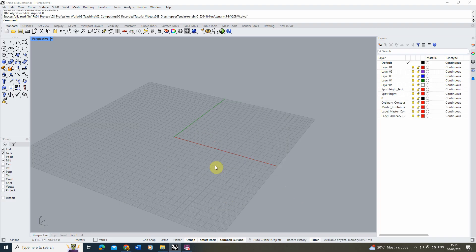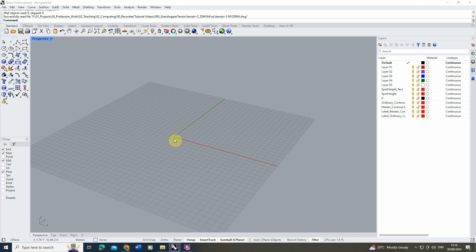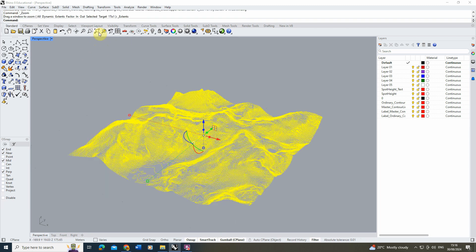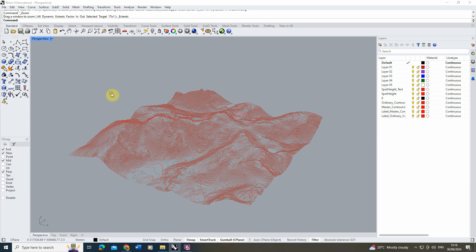You'll often find that the data loads in but you can't see it because it's formatted to real-world coordinates. Rhino is at point zero, zero, so unless your data is from that coordinate, it will be hundreds of meters away. To find it, just click Zoom Extents and that will show you where the data is.